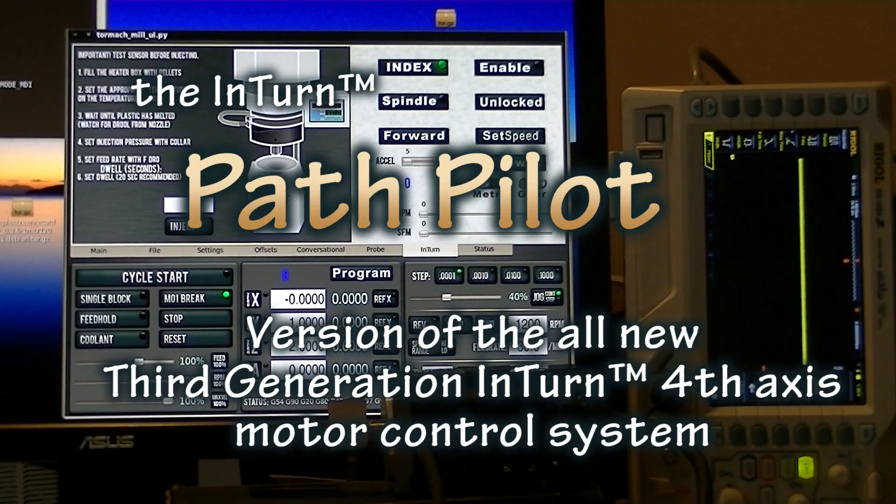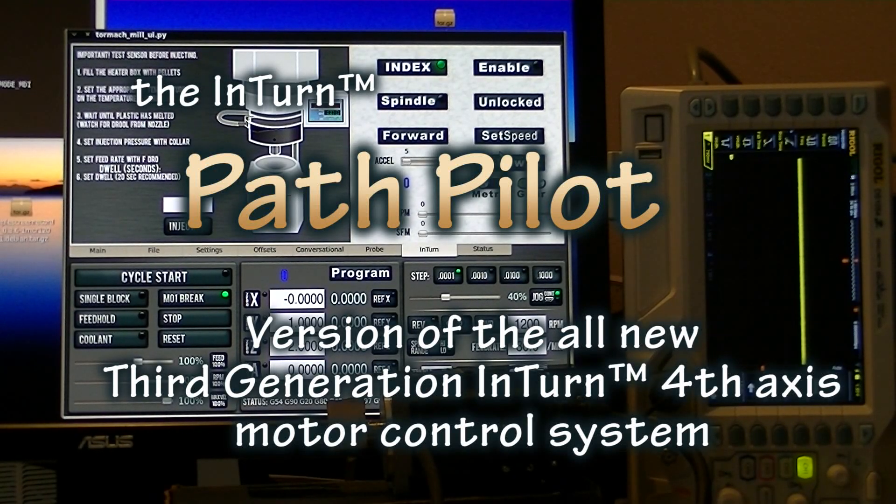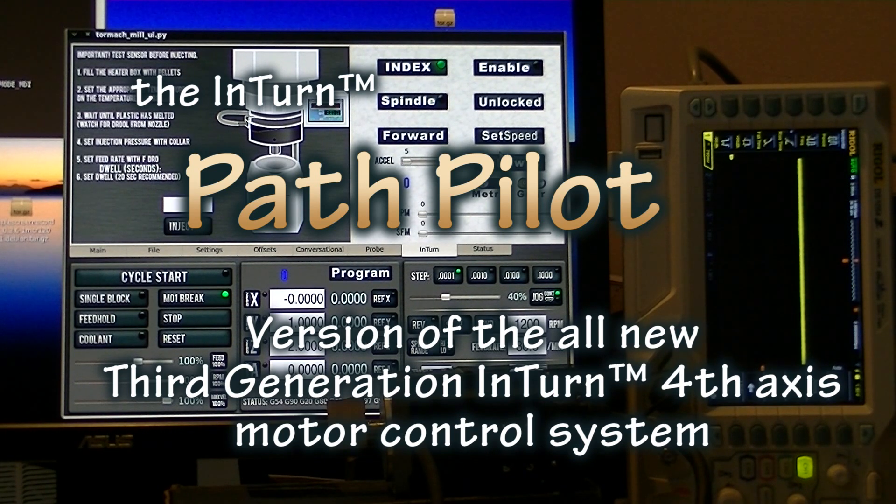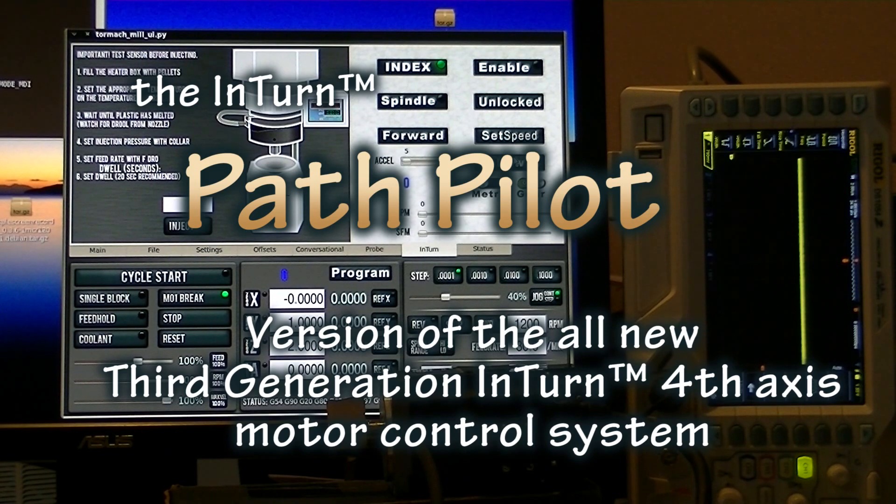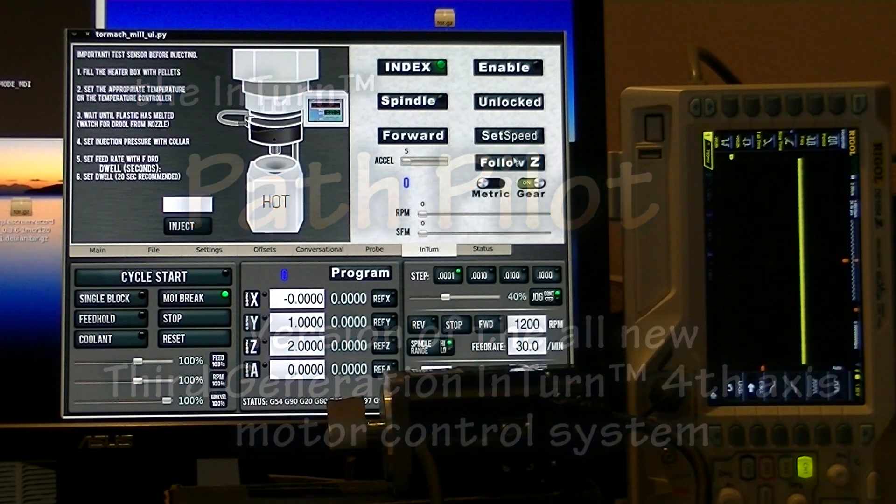Okay, we're going to demonstrate features of the new Path Pilot version of the Intern motor controller. I'm going to go real briefly through and show what the buttons are, what the features are, the controls are.